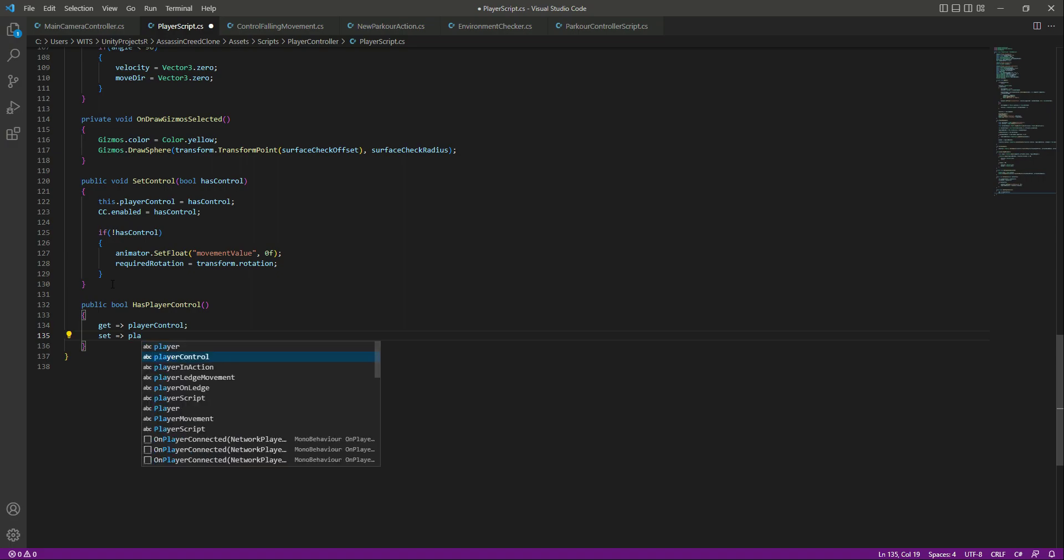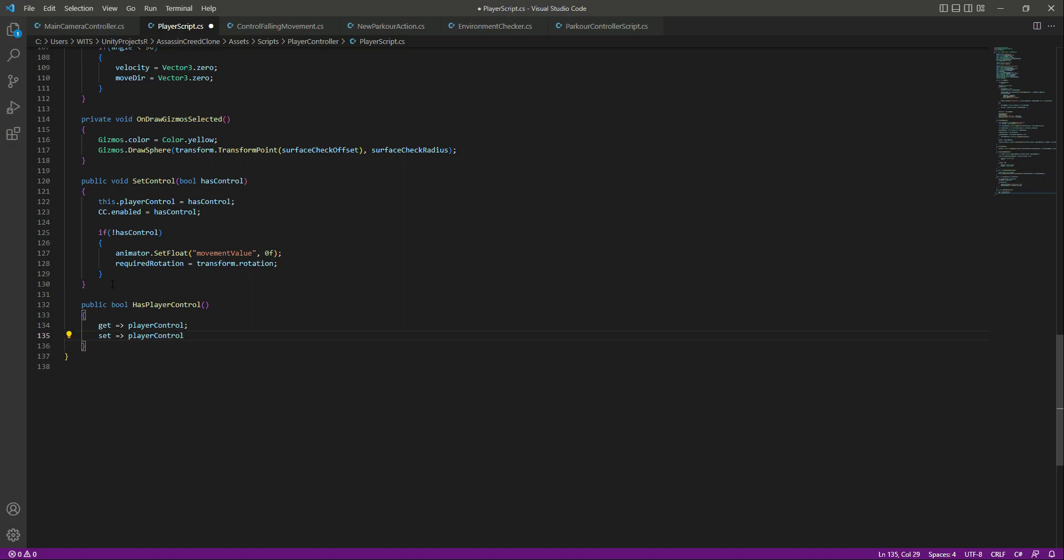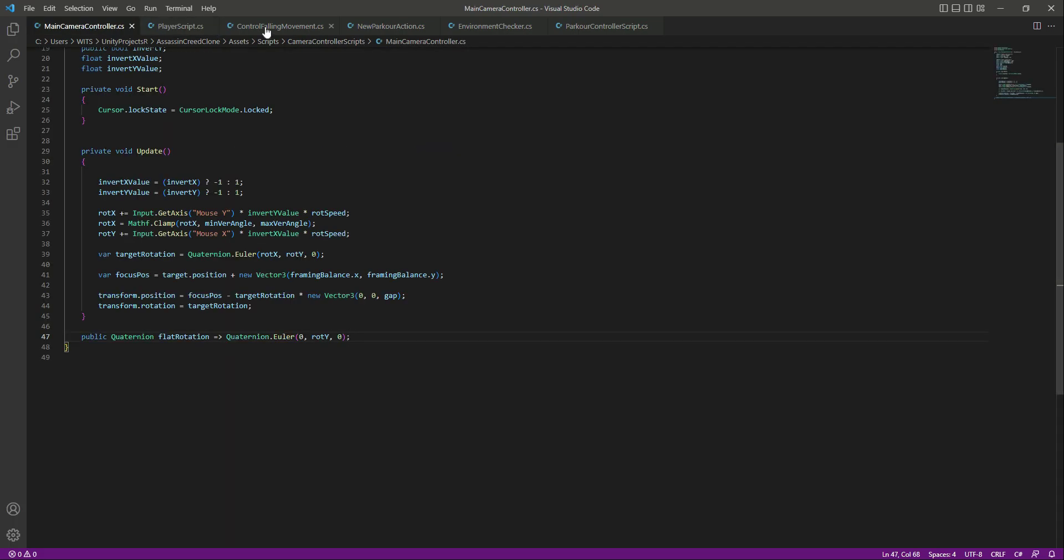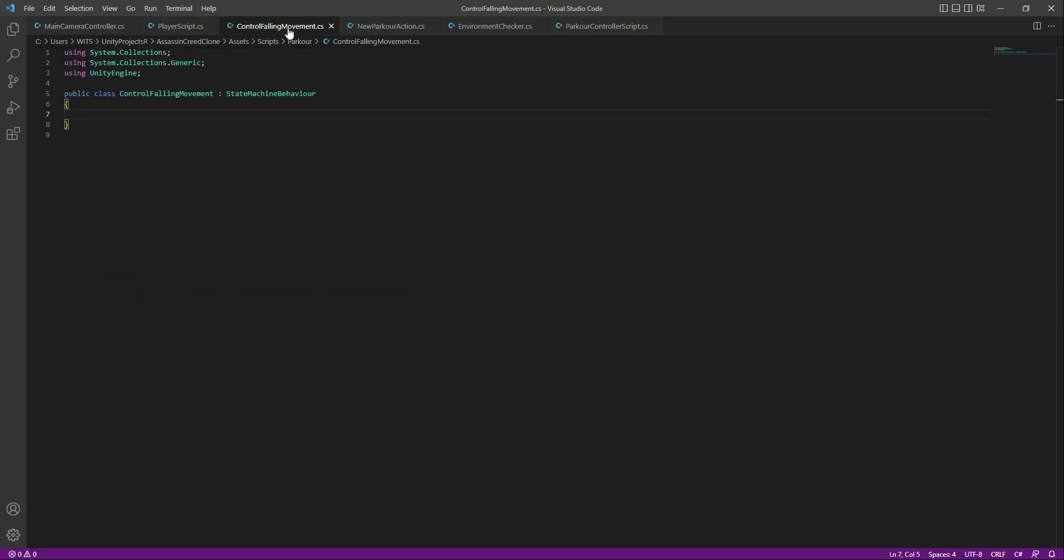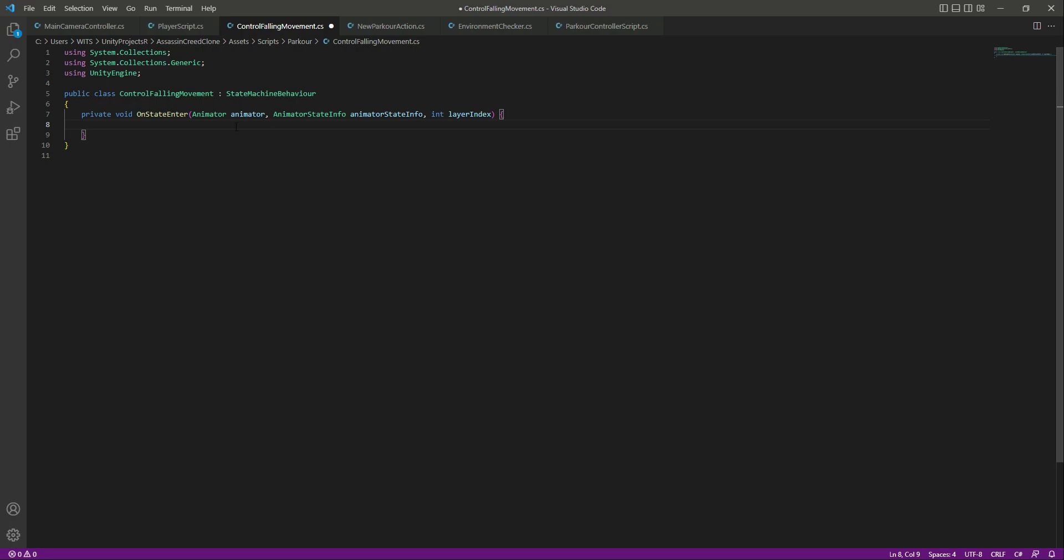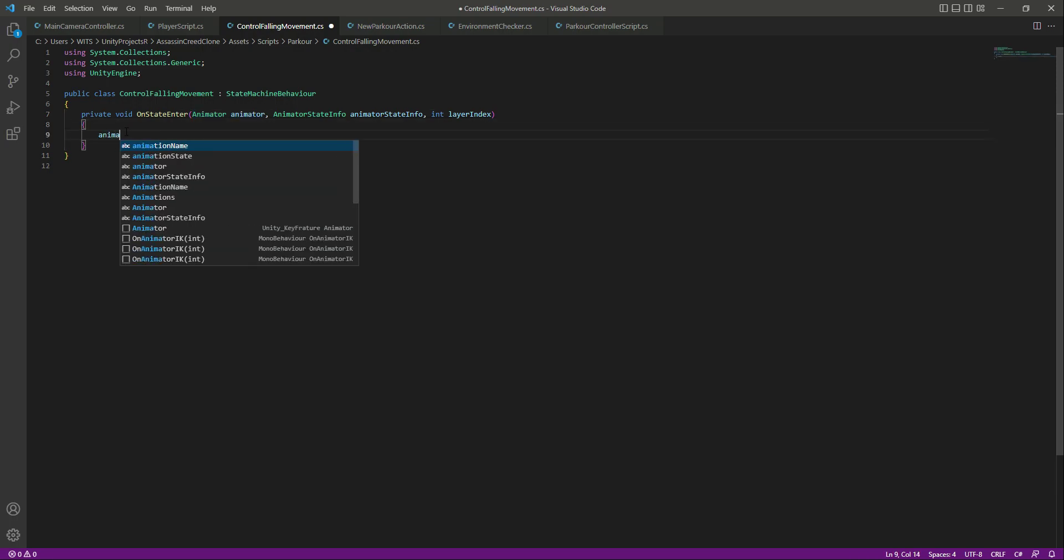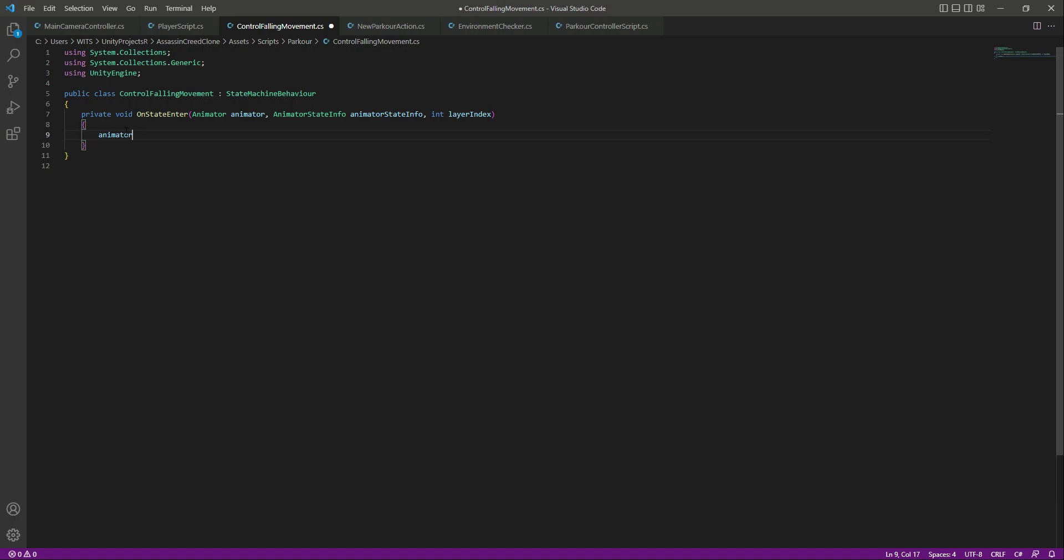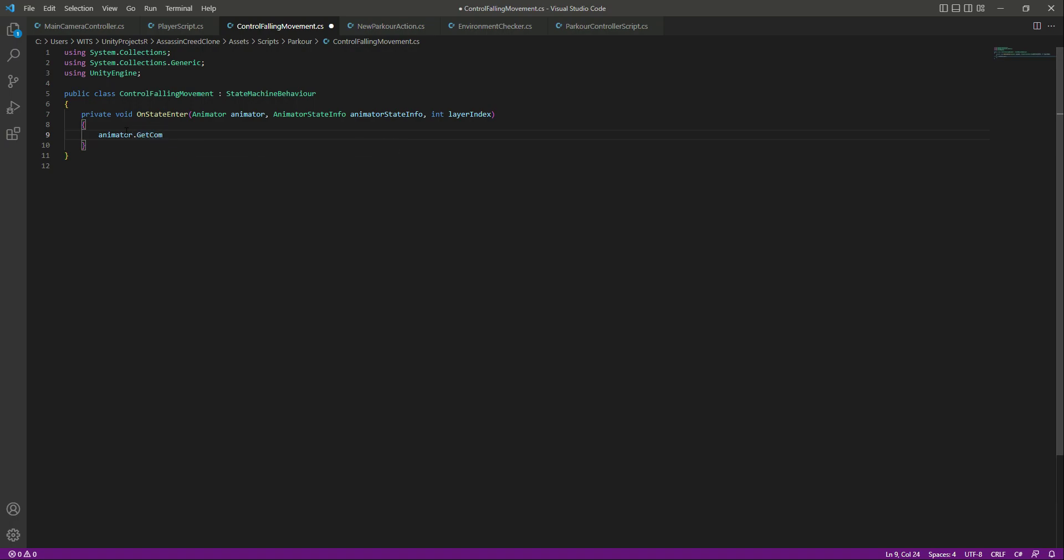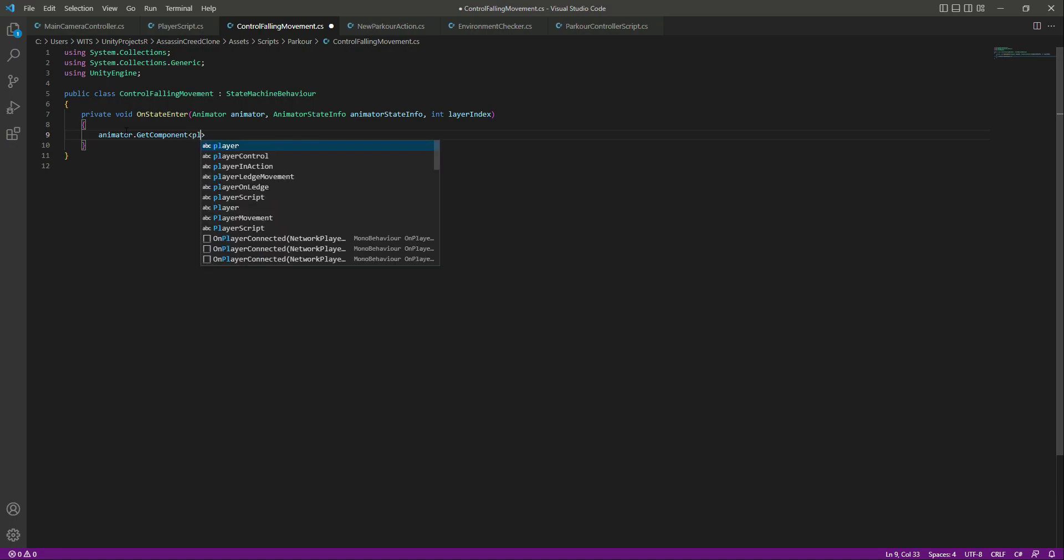Then we will say set, player control equals to value. Now if we get back to the control falling movement, right here we will say on state enter. It has the animator and other data as well.